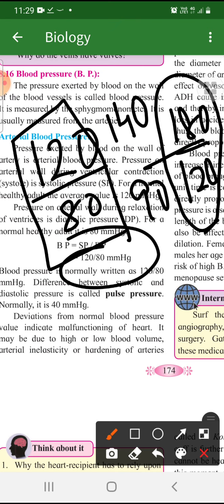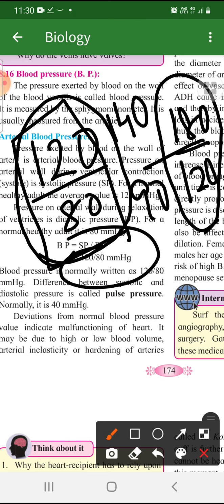Now you know what blood pressure is and how to write it: systolic upon diastolic, SP upon DP, in mmHg. You don't have to actually divide it — I'm sorry I used the word divide. It is just the way of presentation — systolic and diastolic in mmHg format. When changes occur from 120/80, we call that malfunctioning. Deviation from normal blood pressure indicates malfunctioning of the heart.